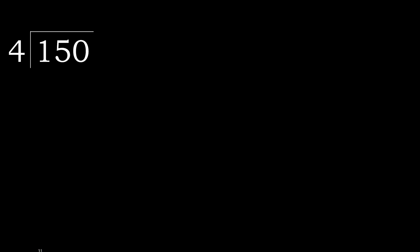150 divided by 4. 1 is less, therefore next. 15 is not less, therefore with 15, 4...